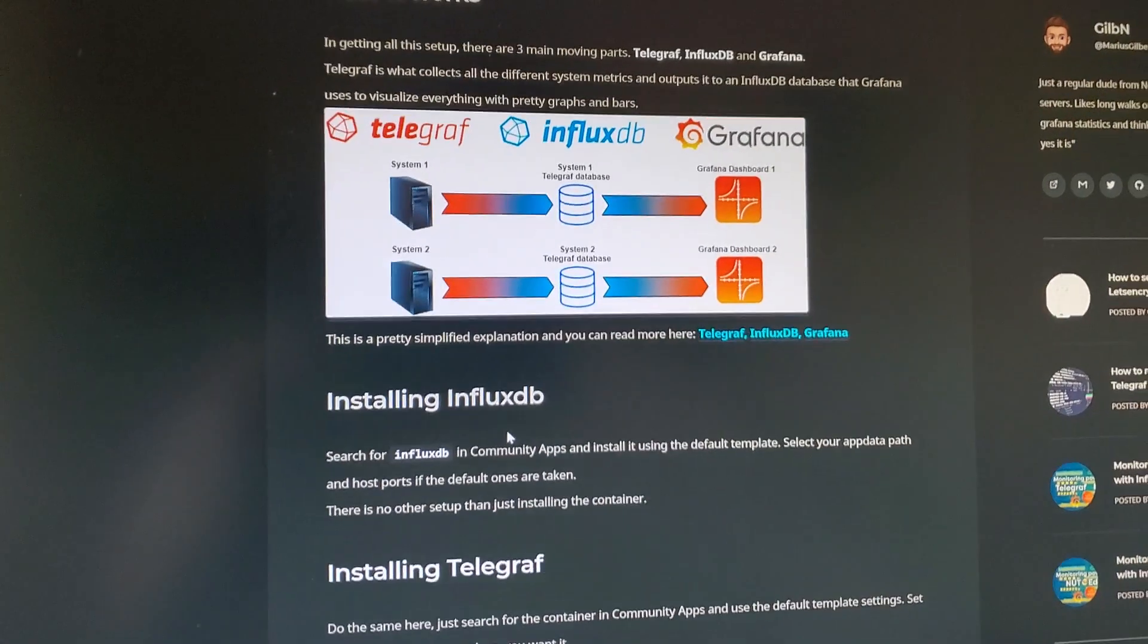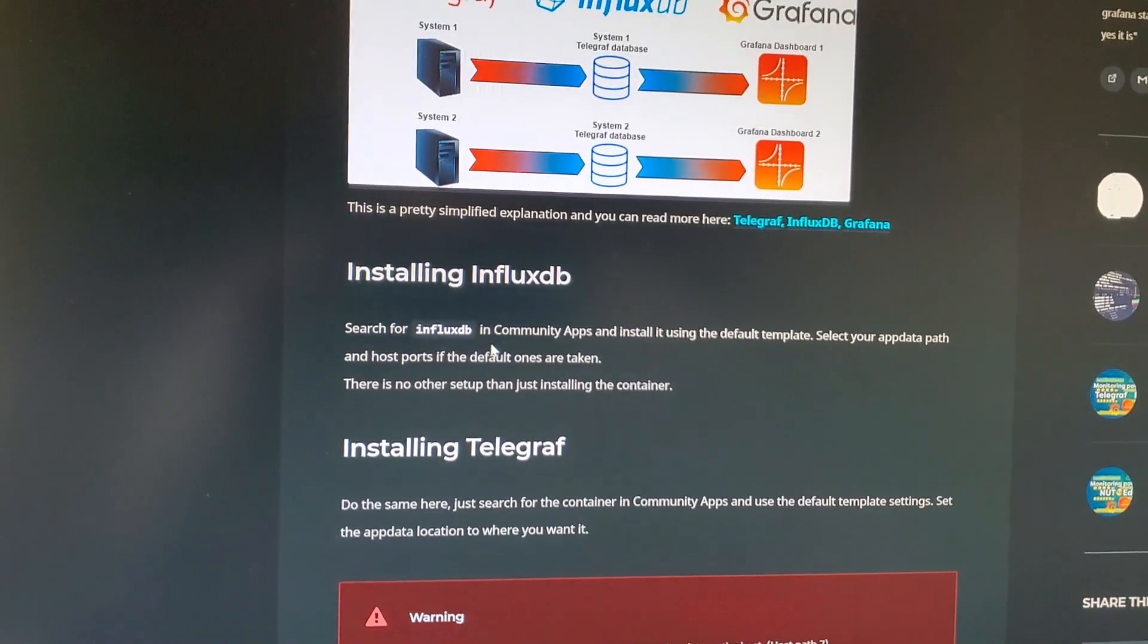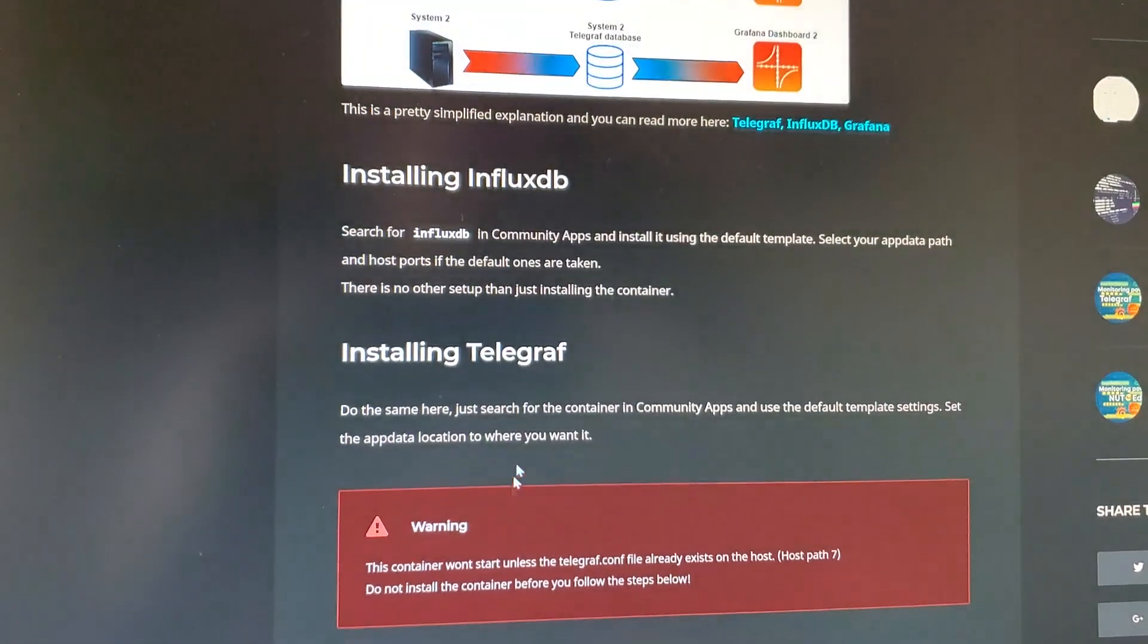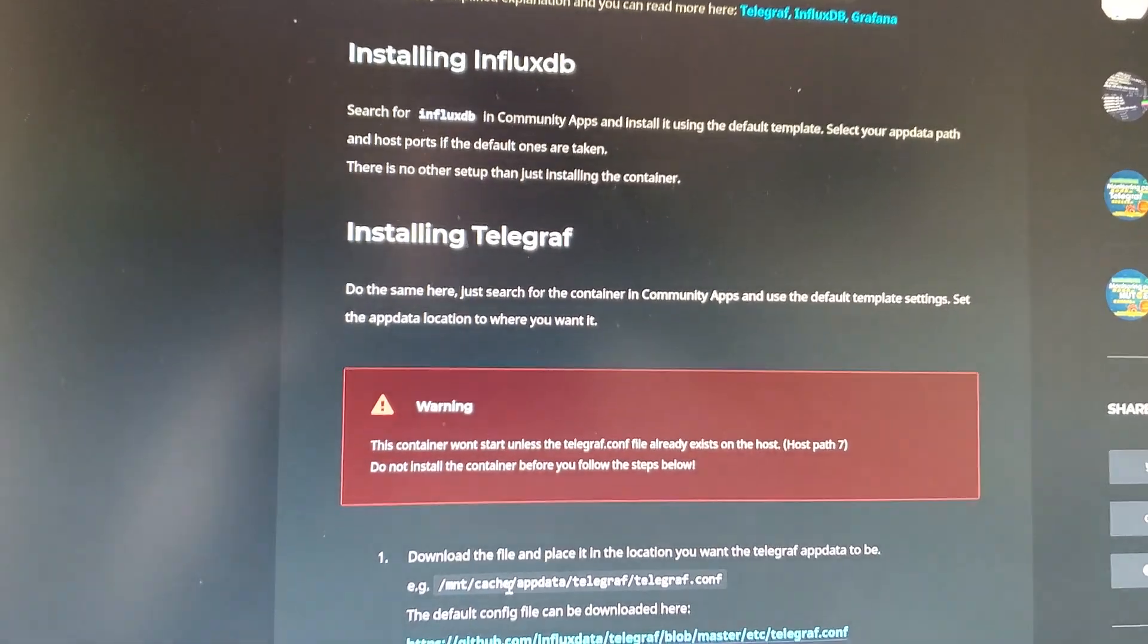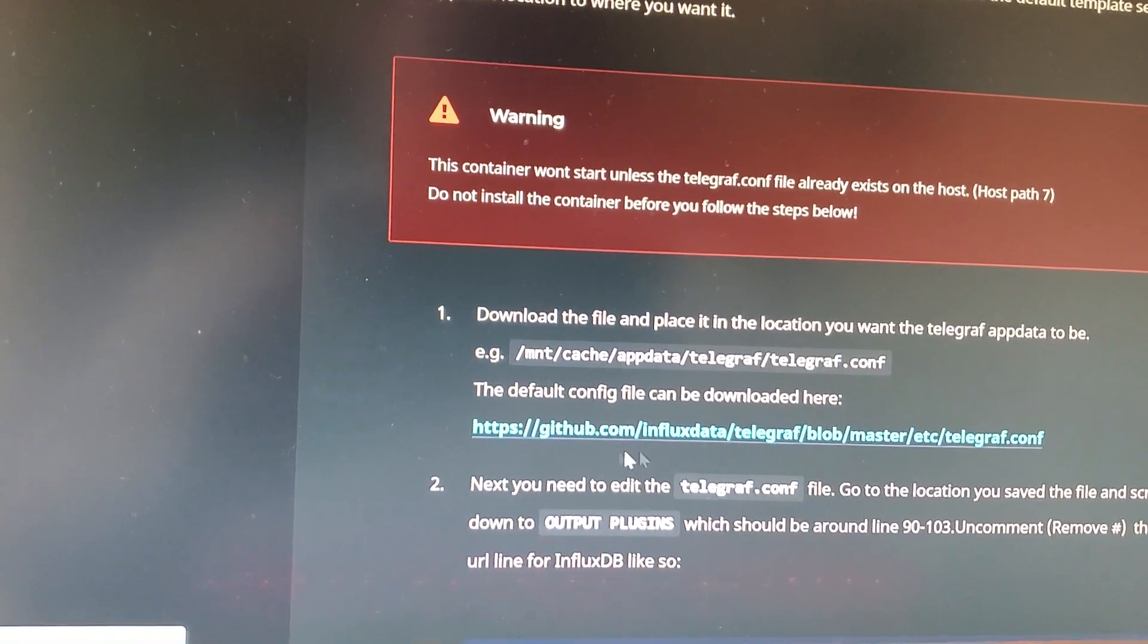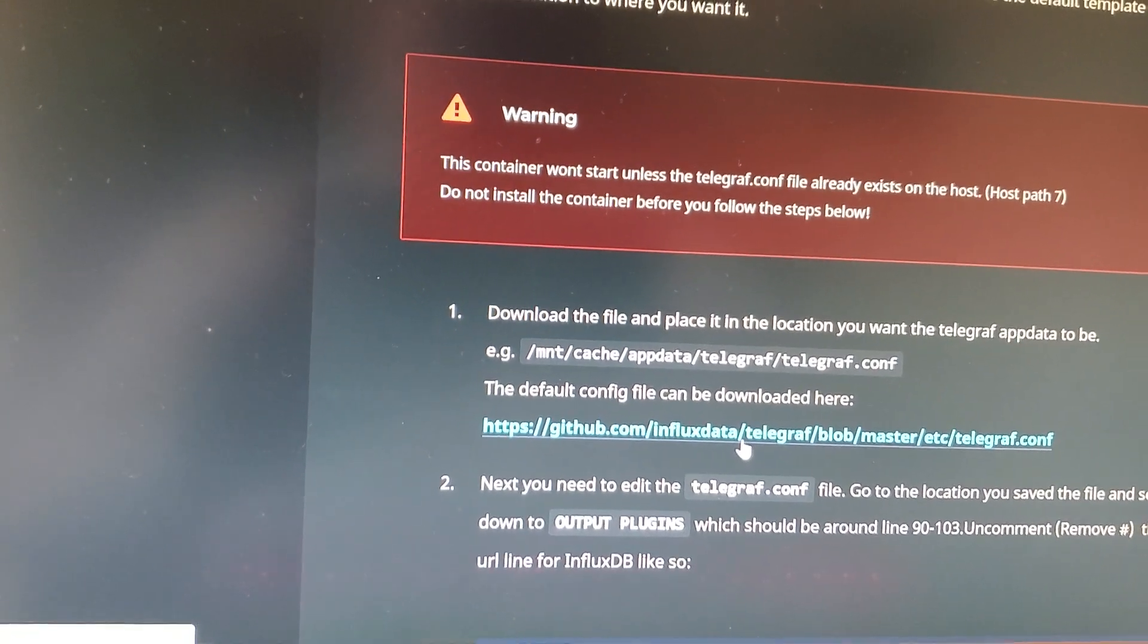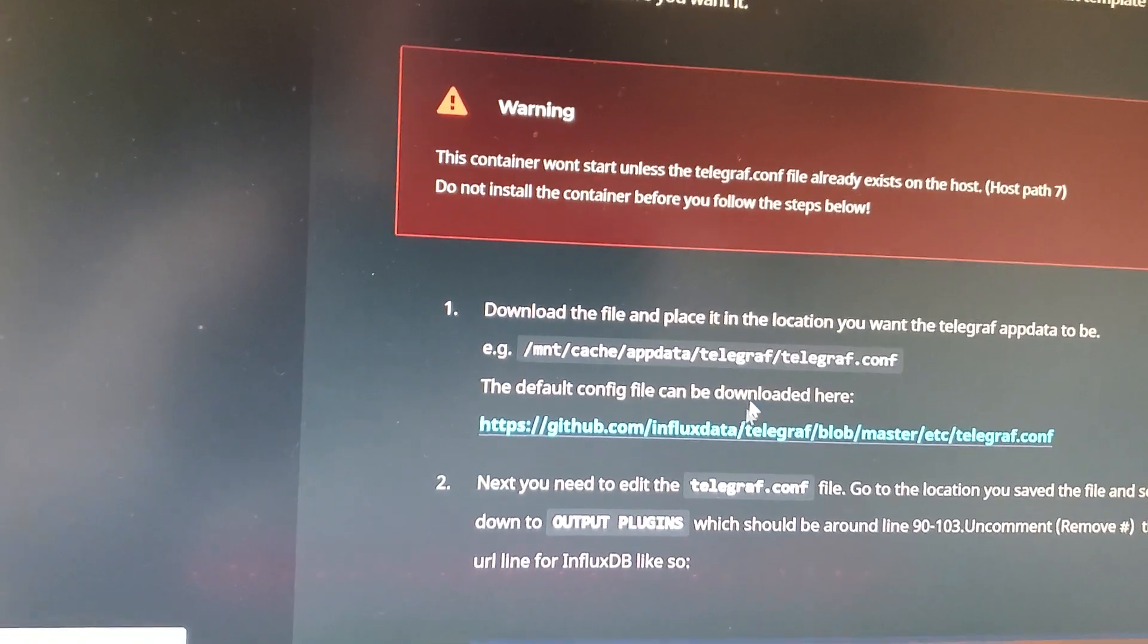So first thing that you want to do is set up and install Telegraph. You'll go ahead and download that and install it. You will need to follow this link right here, this GitHub link, to get the Telegraph config. You will download that and then you will need to edit that.